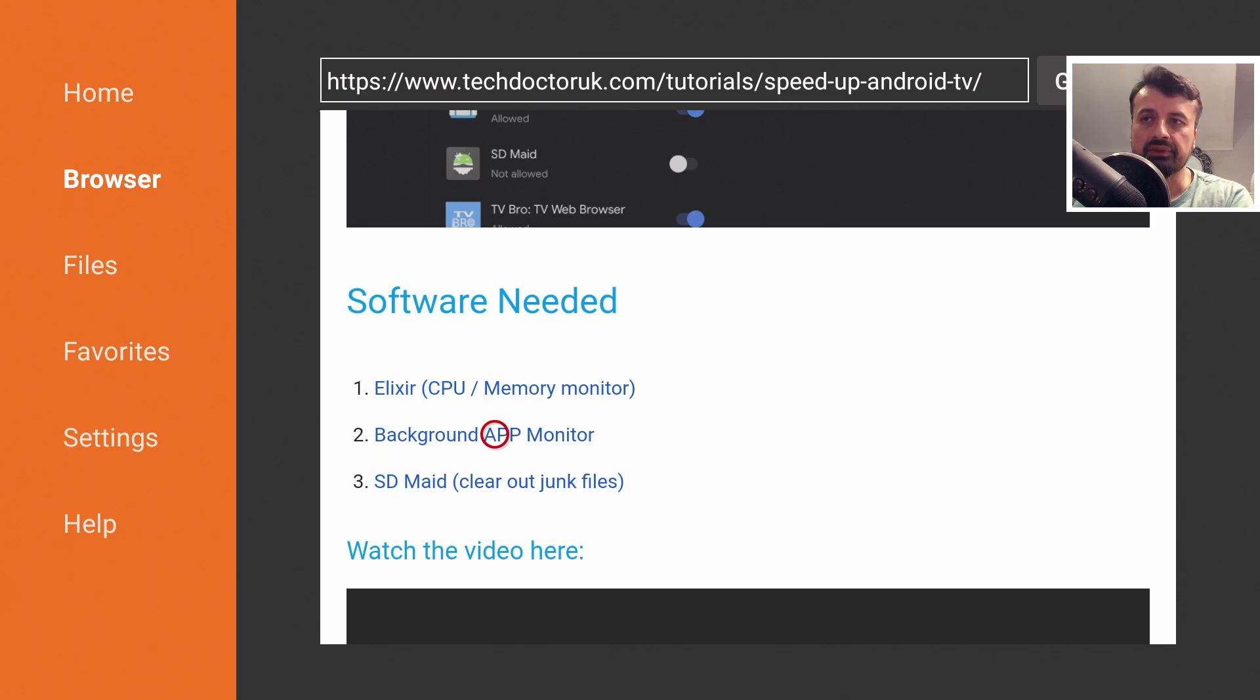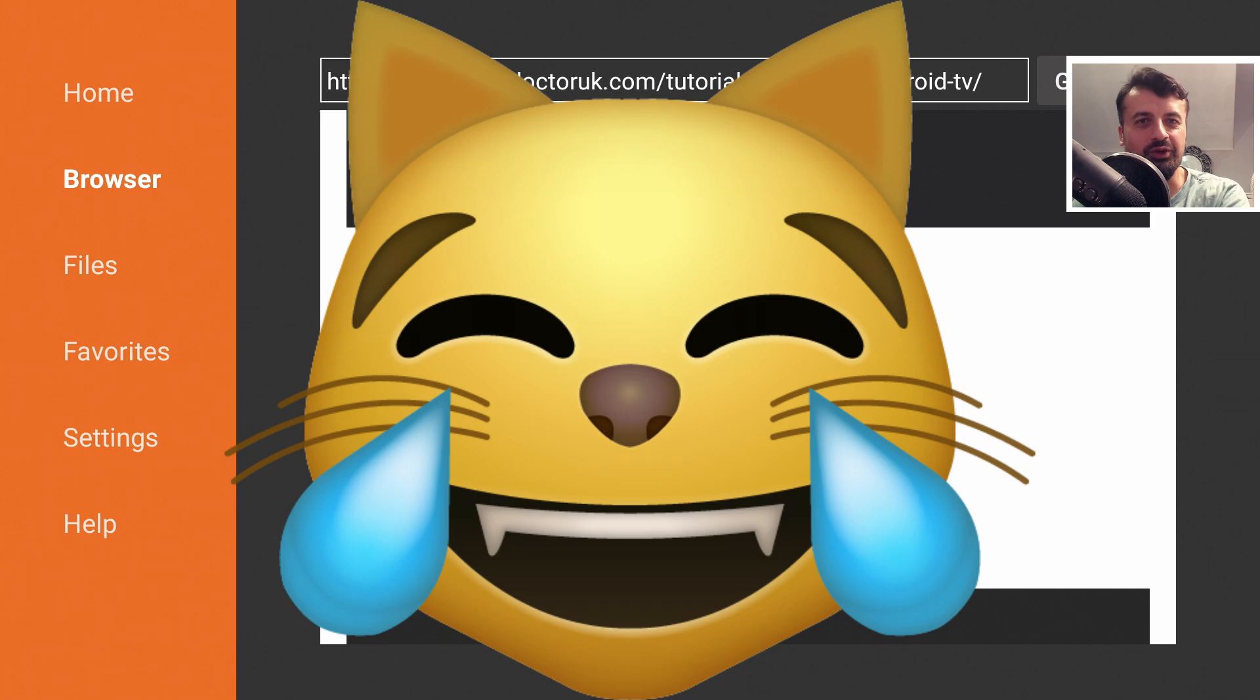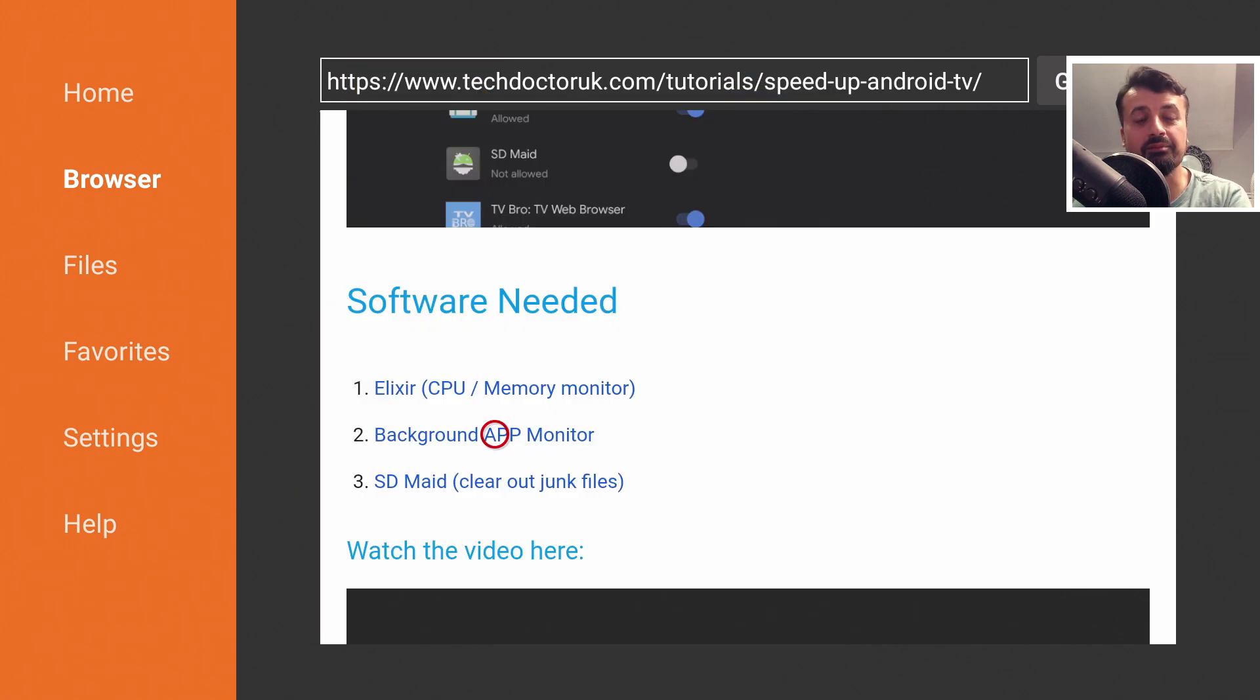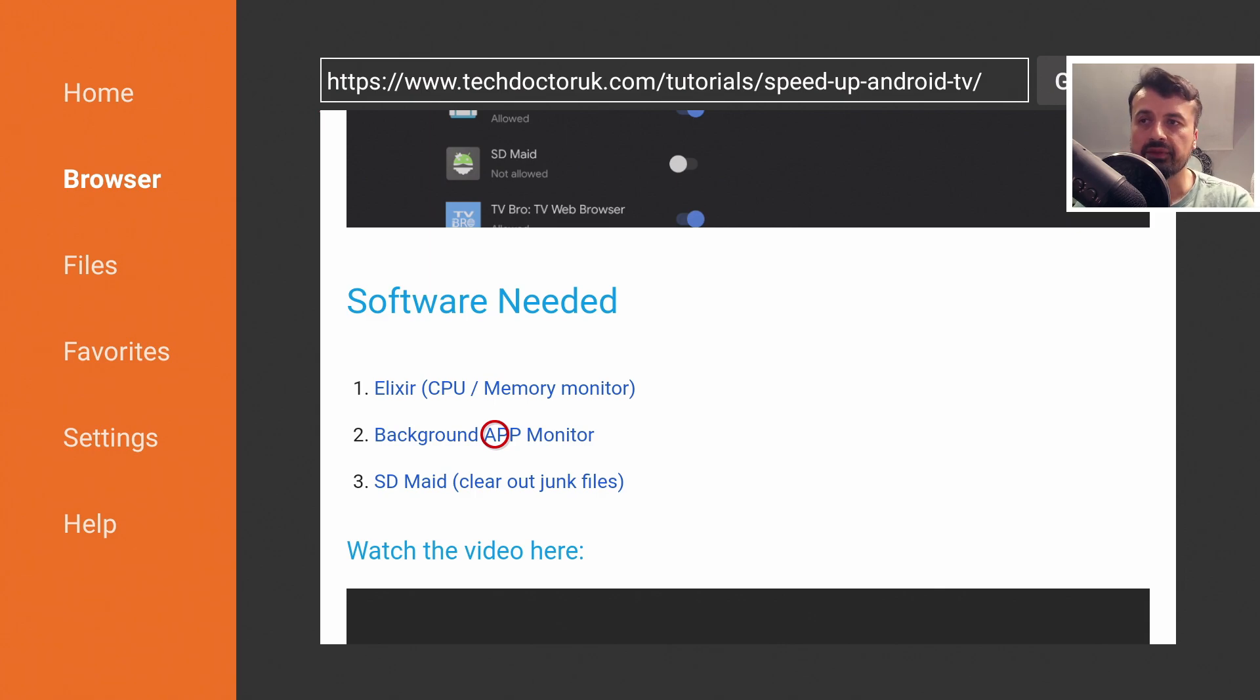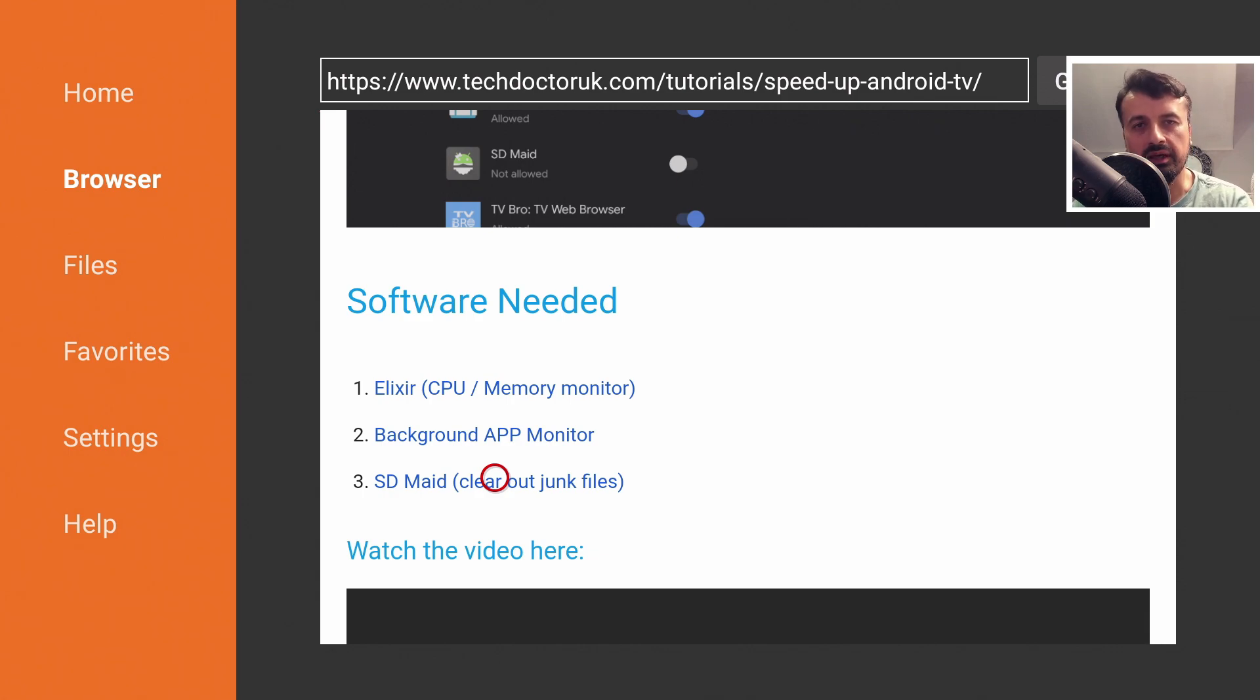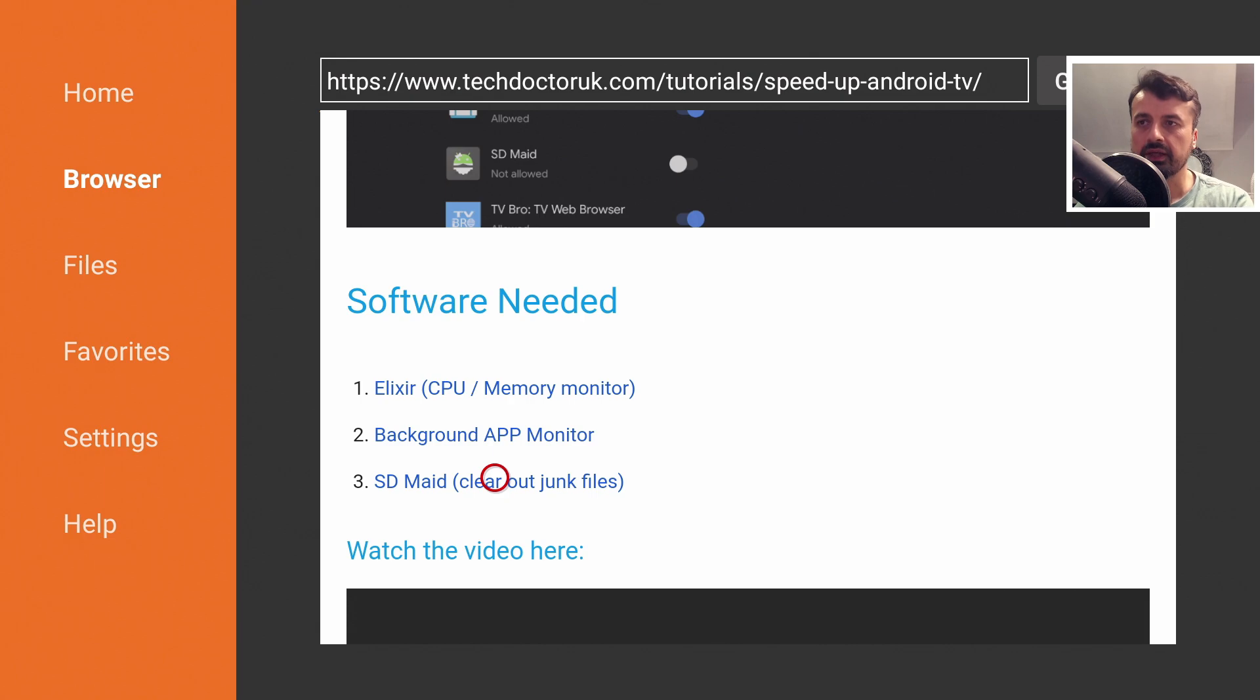The second application is the background apps and monitor list. This application will show you all of those background processes running in the background and give you the ability to stop them. When you stop these processes that's how you free up memory on your device. And the last application we have in the list is SDMaid, a great application to clear out all of your temporary files, your junk files, your cache files and really just speed up your device.